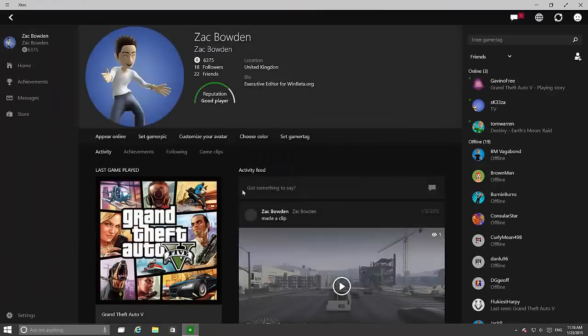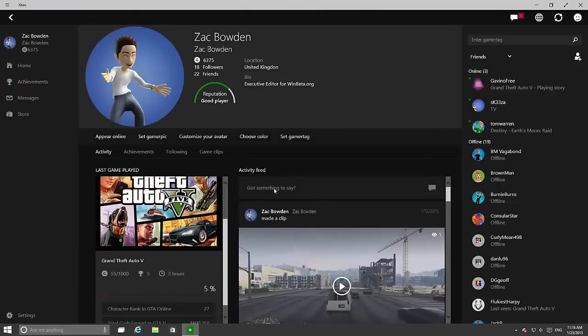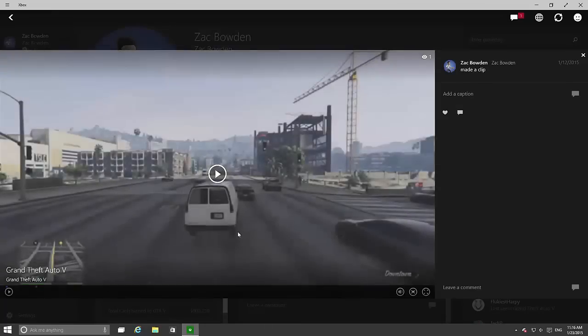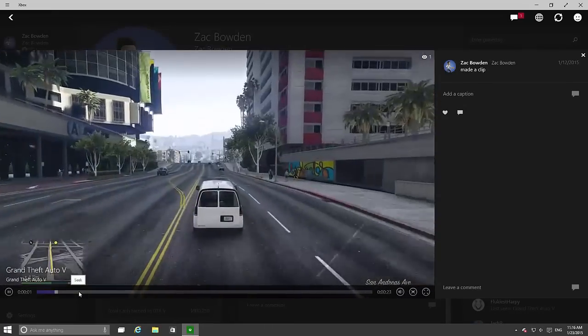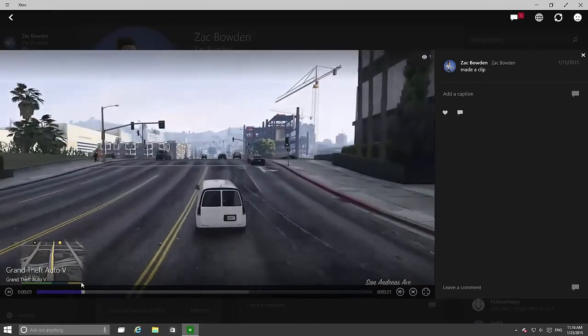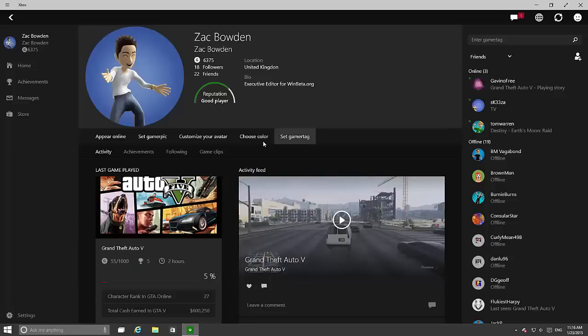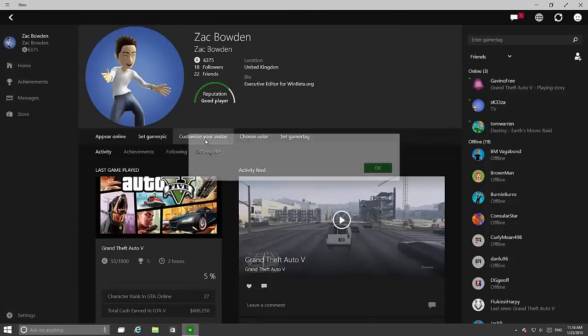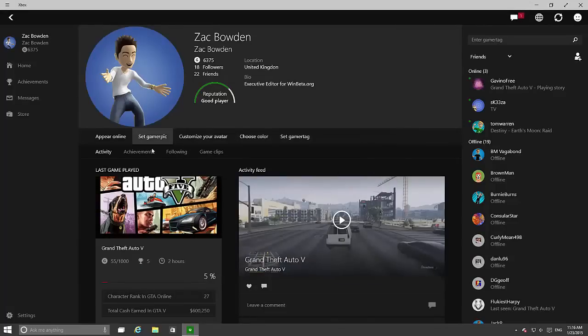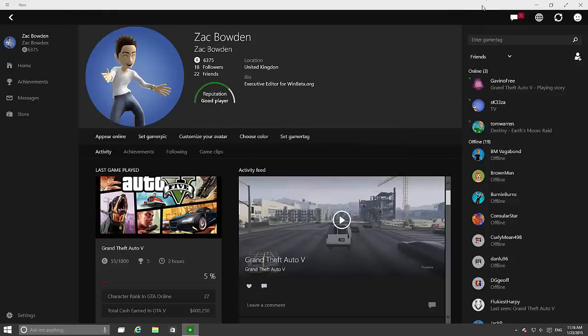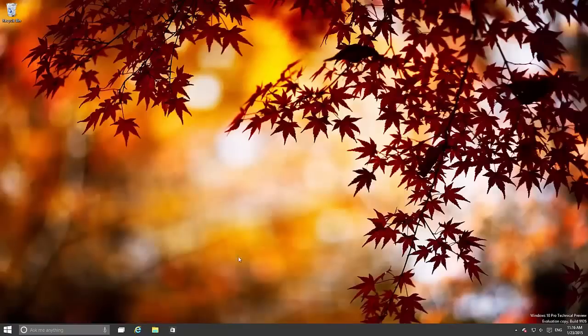Let's click on my account so we can see my game clips. There's a game clip of mine if we click it. So you get the idea there. You can also choose a color which is apparently coming soon, and customize your avatar, again coming soon, and set game epic, surprisingly coming soon. So there you have it. That's the Xbox app in a nutshell pretty much.